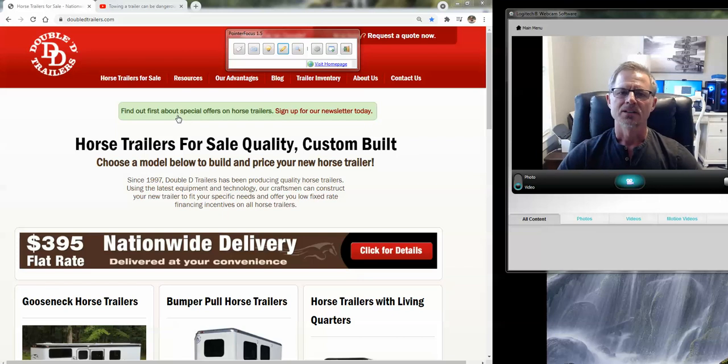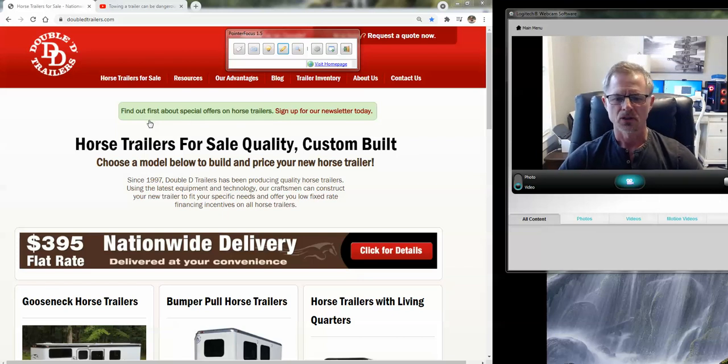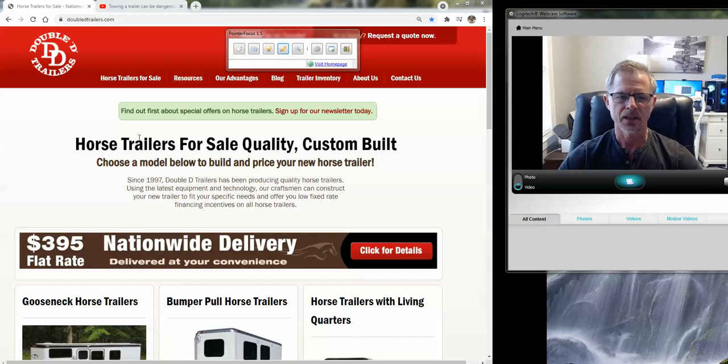Hi guys, Brad Heath here with Double D Trailers. Hey, hope you're having a great day.